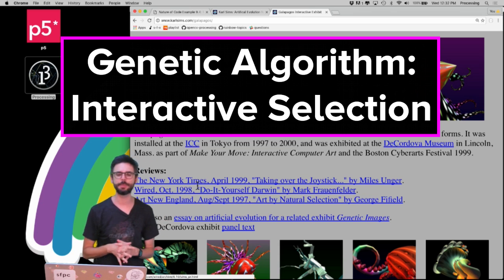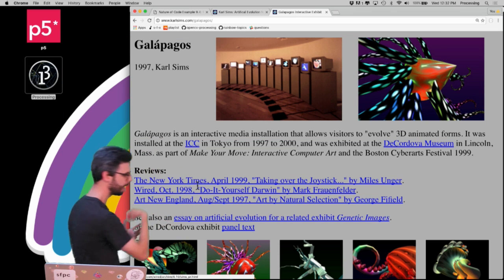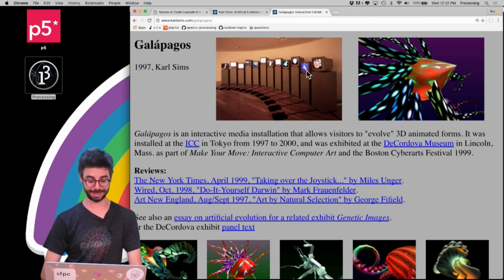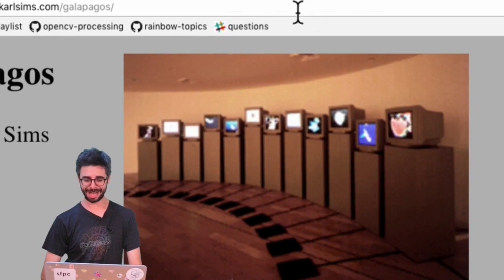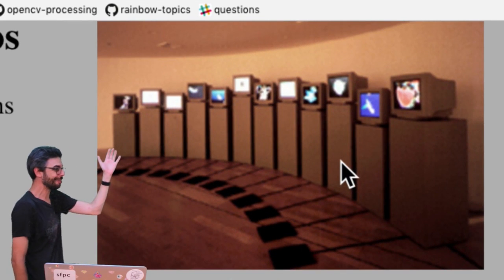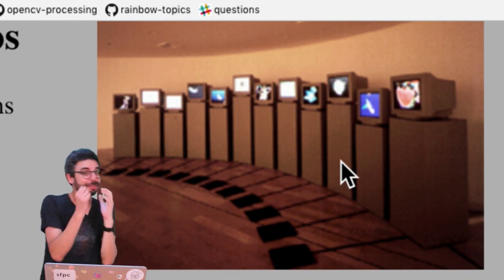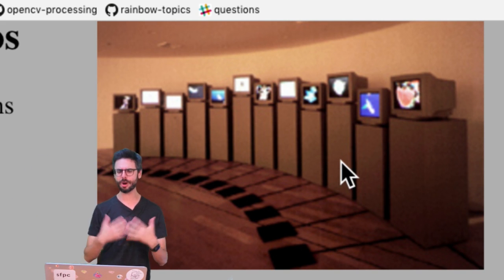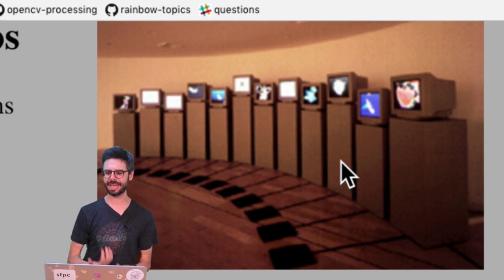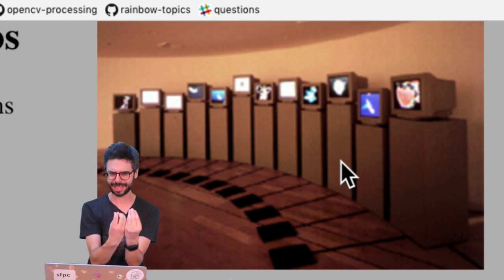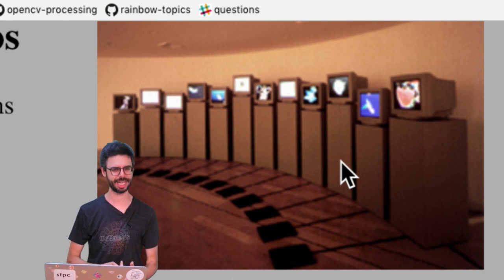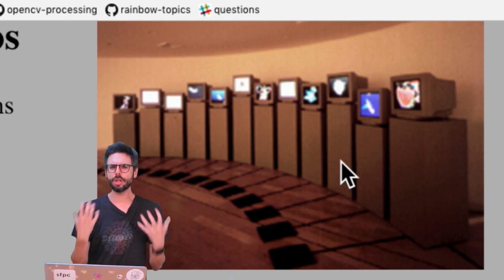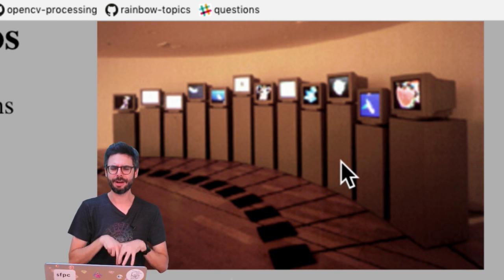A lot of ideas behind interactive selection were pioneered by Carl Sims. Here is a reference to an artwork, a project created in 1997. It's a museum exhibit. You can look at this image and what you see are a lot of screens displaying images, and then along the floor you see all these sensors. A viewer at this museum exhibit would come and stand in front of an image, and they're standing on the sensor.